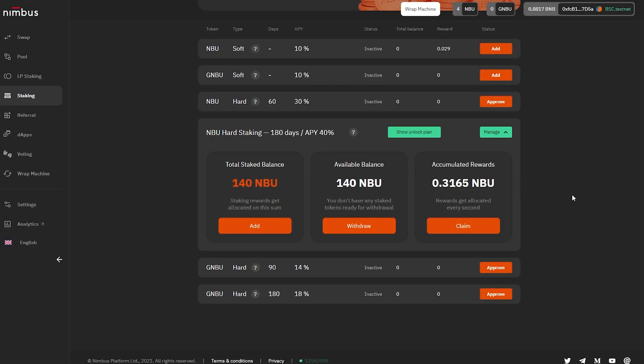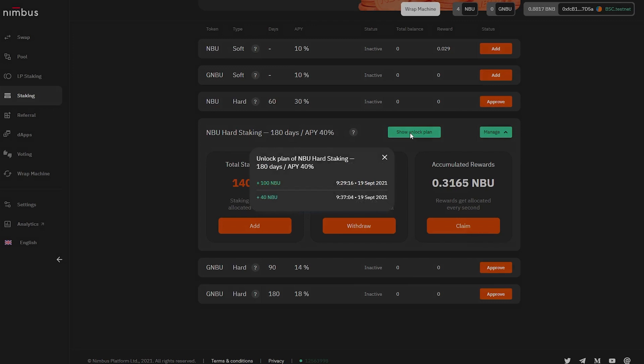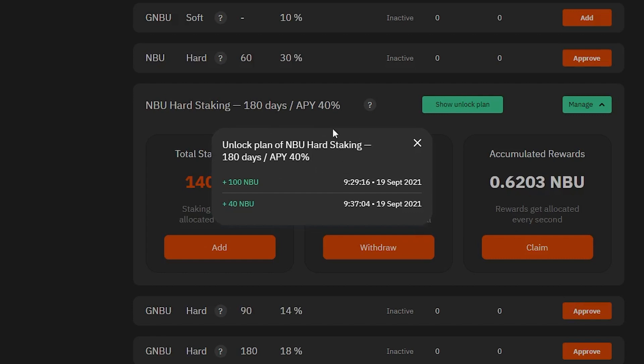How to see when you can withdraw tokens from hard staking: In hard staking, there is an opportunity to view the Unfreezing Plan for the staked tokens. To view the plan, click on the Show Unlock Plan button to the left of the Manage button. A new window will open showing: the type of staking in the heading, the number of added tokens in the left column, and the unfreeze time for each particular added amount in the right column.